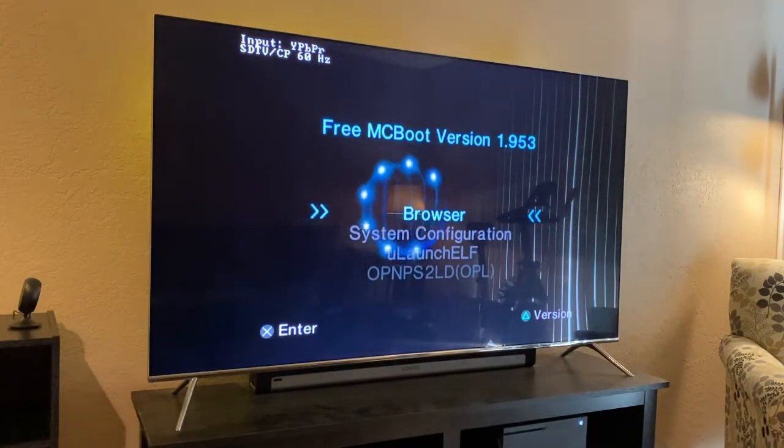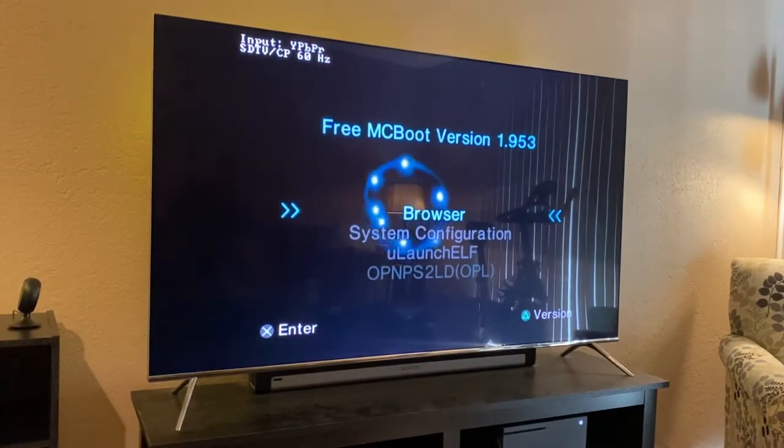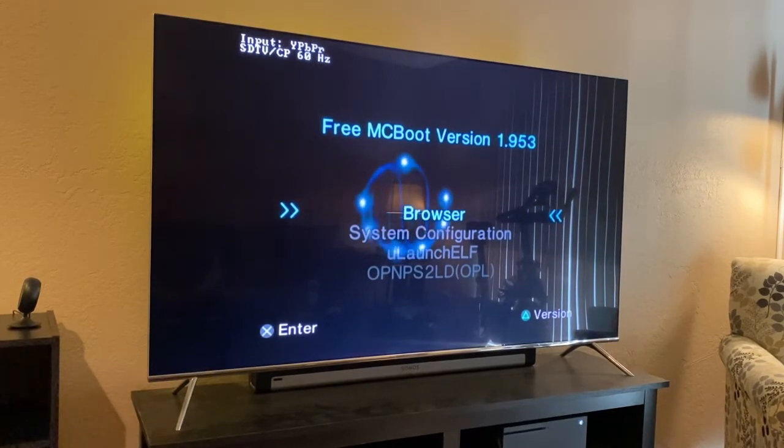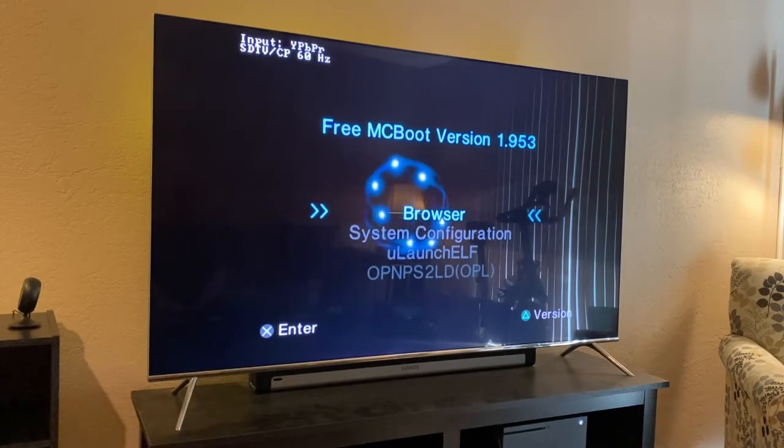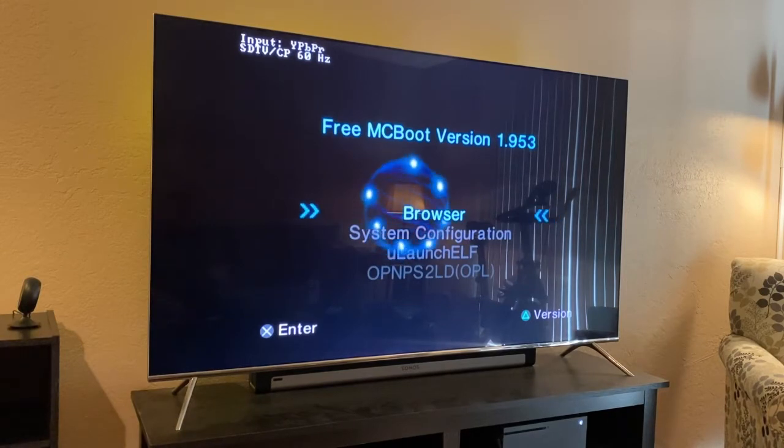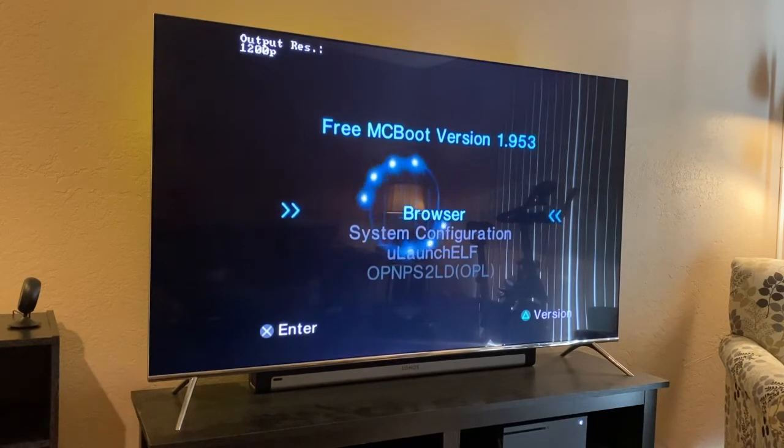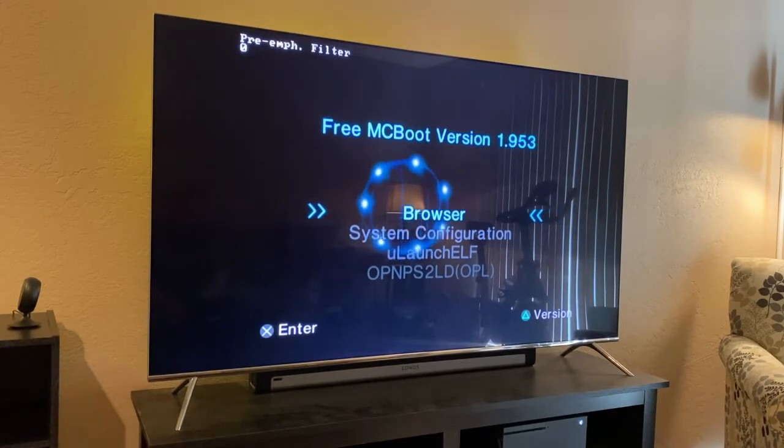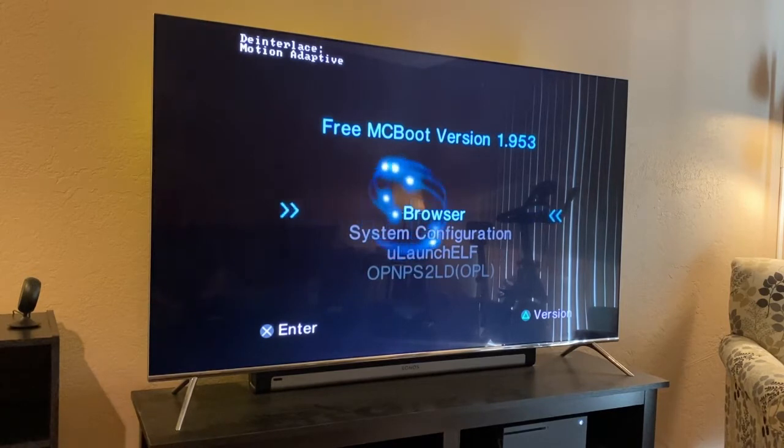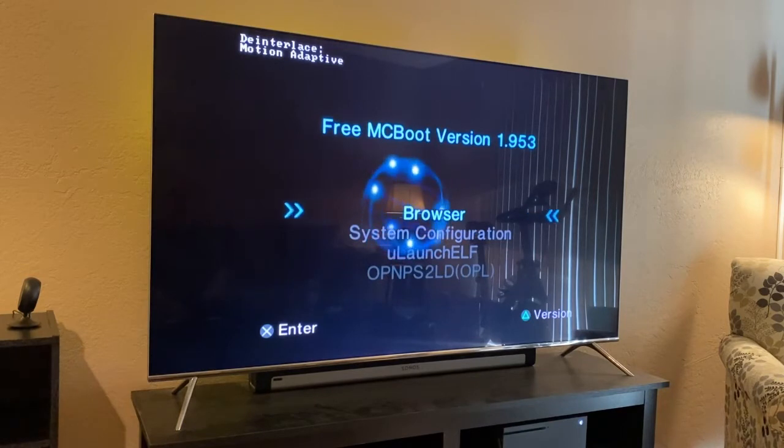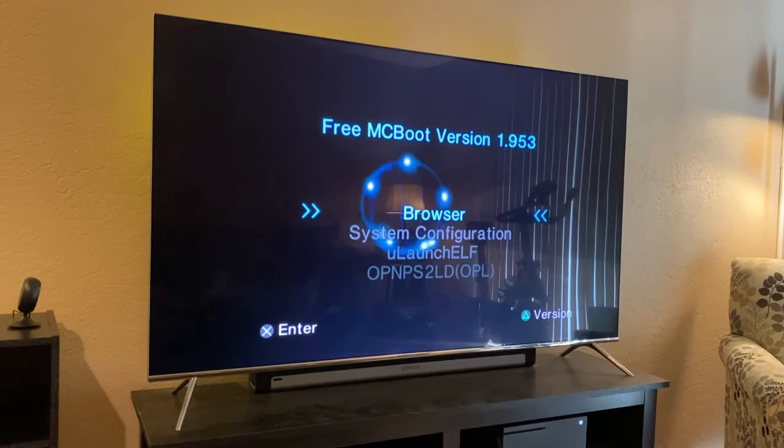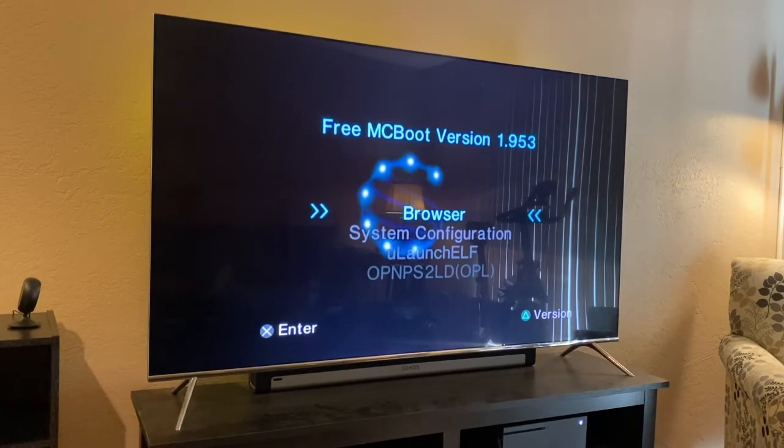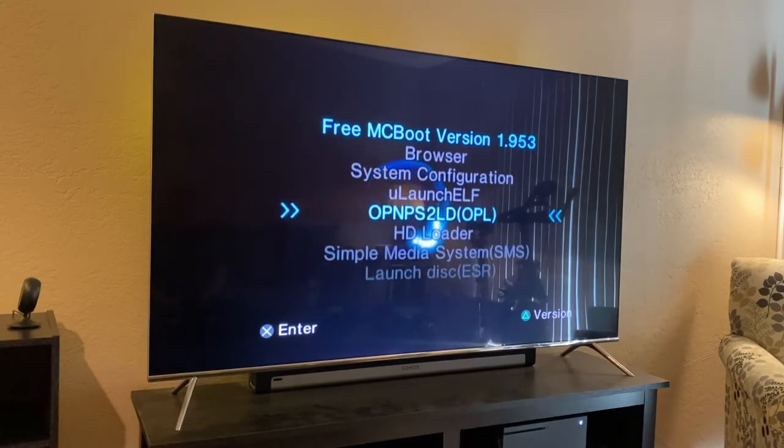So when you boot it up, this is what Free MCBoot looks like. This is the latest version 1.95. We're at 1200p, we're at 16 by 9, interpolation soft, scan lines off, and we're on motion adaptive deinterlacing. What's really cool about that is that's supposed to be the best version of deinterlacing for PS2 because PS2 has a lot of games that are at 480i.